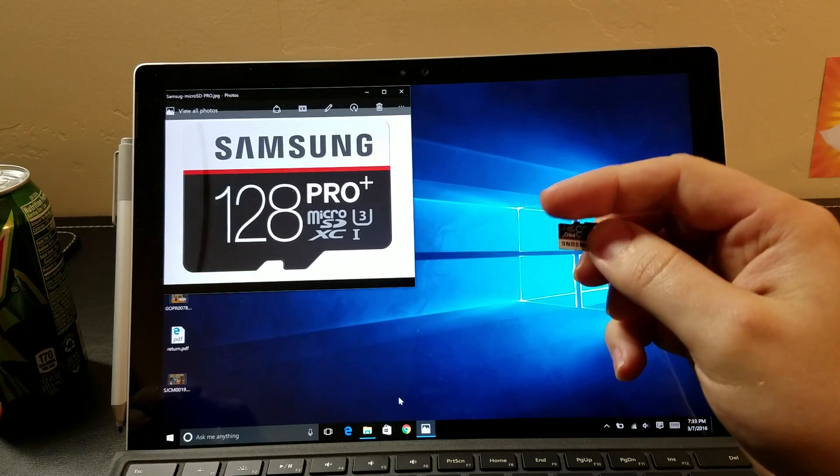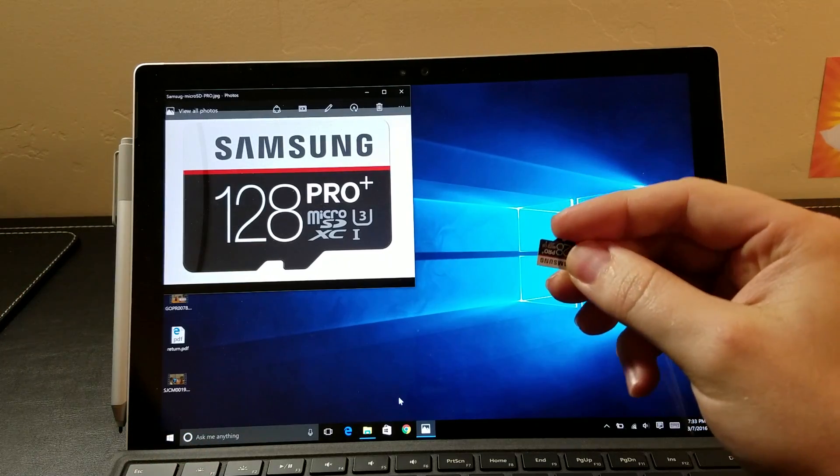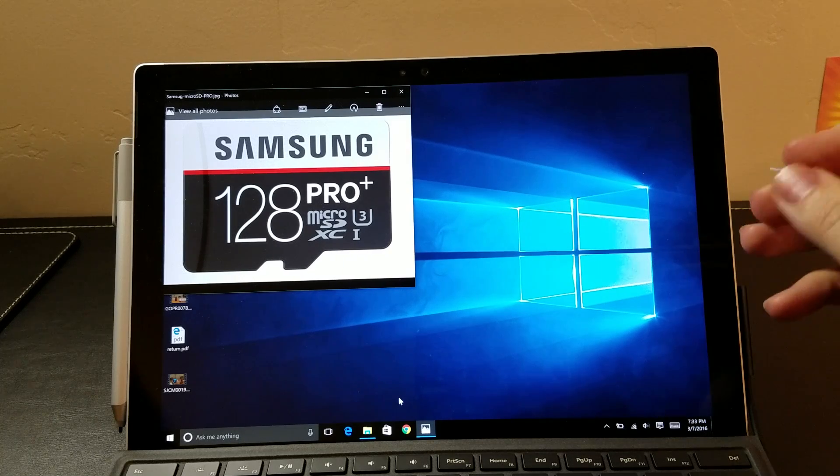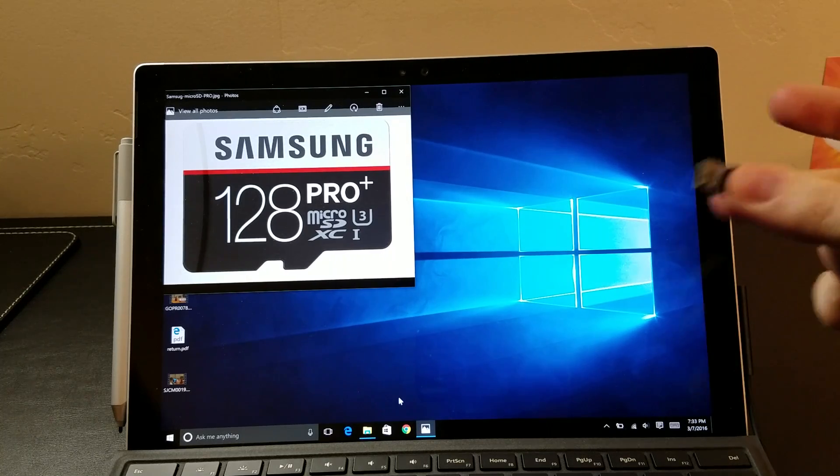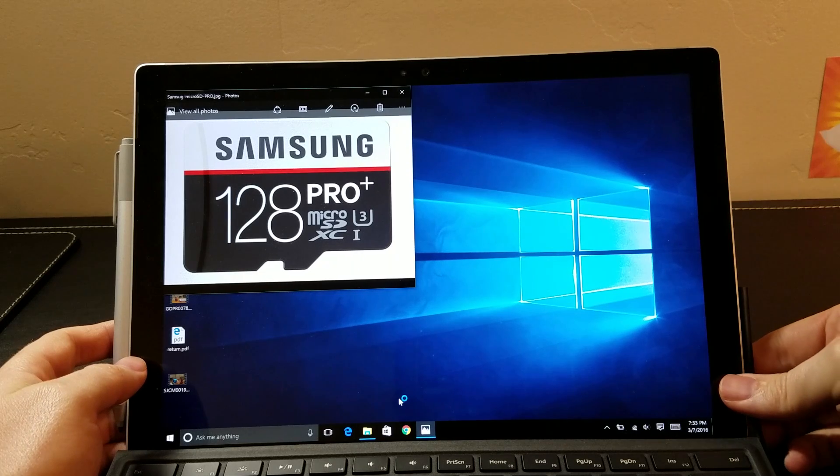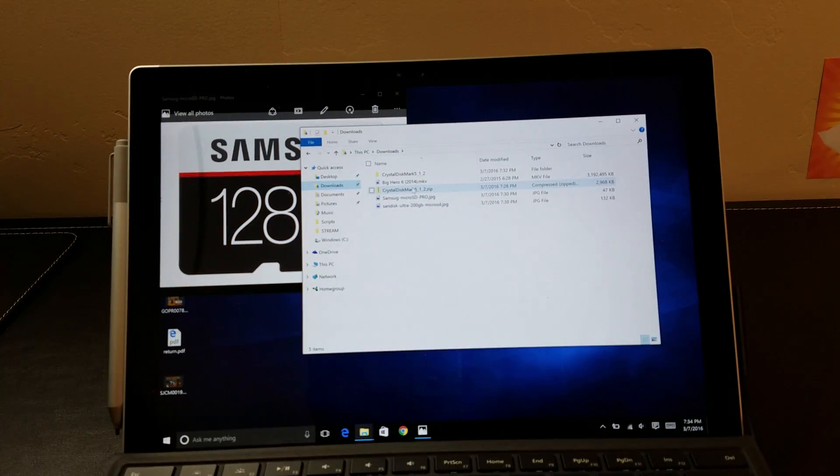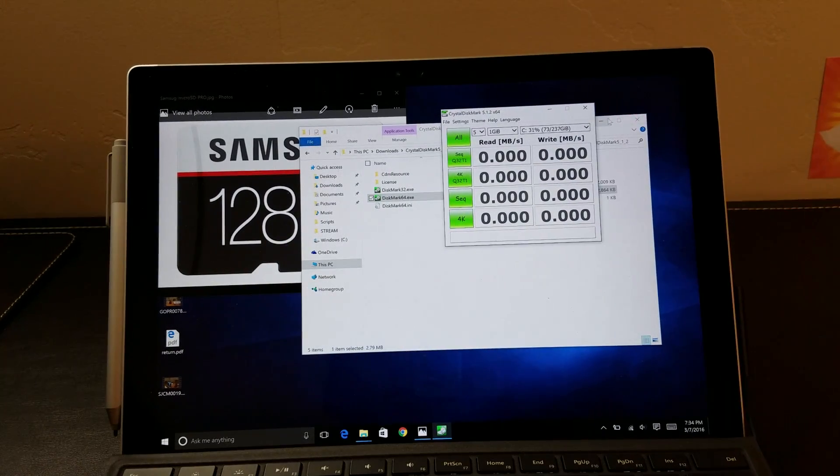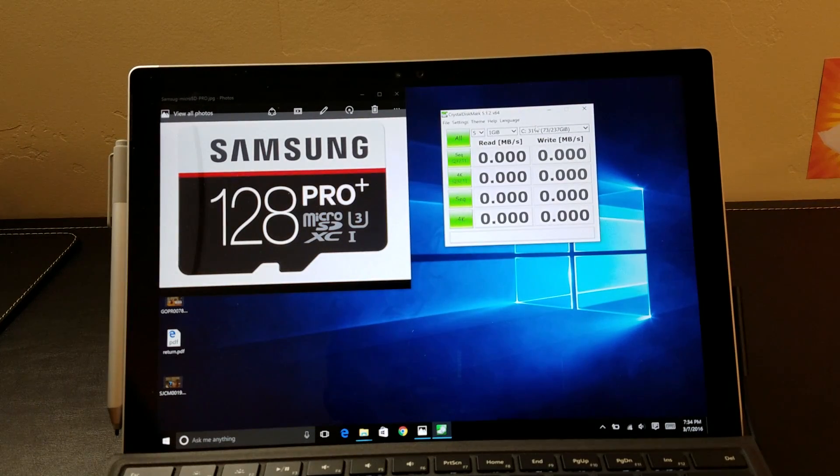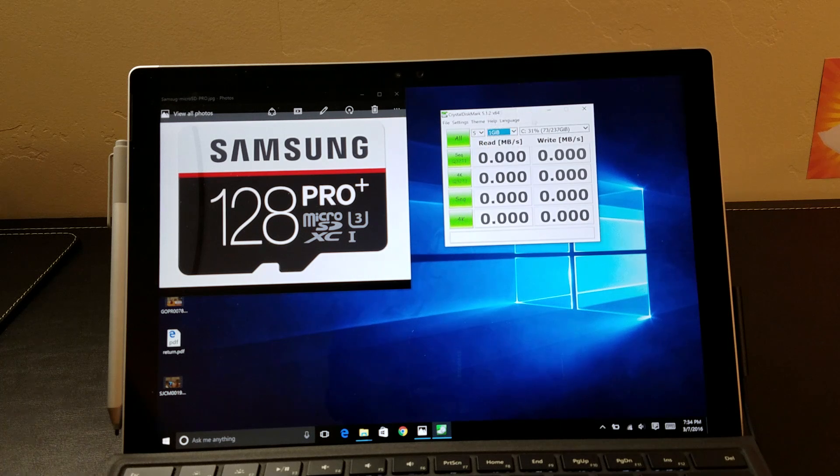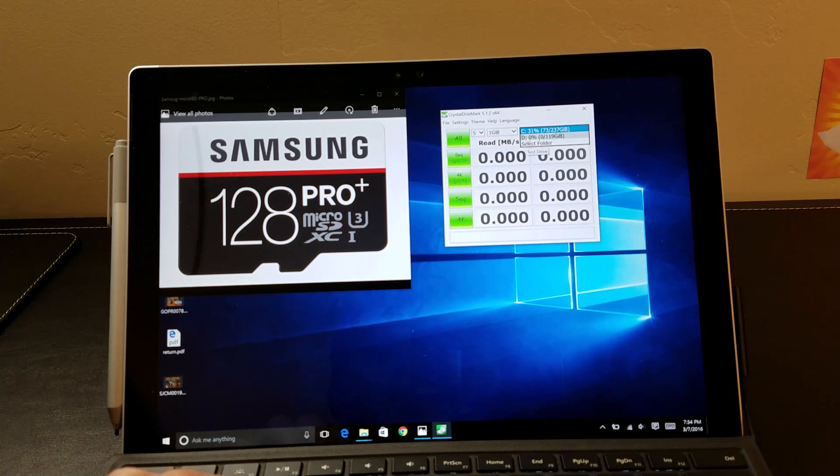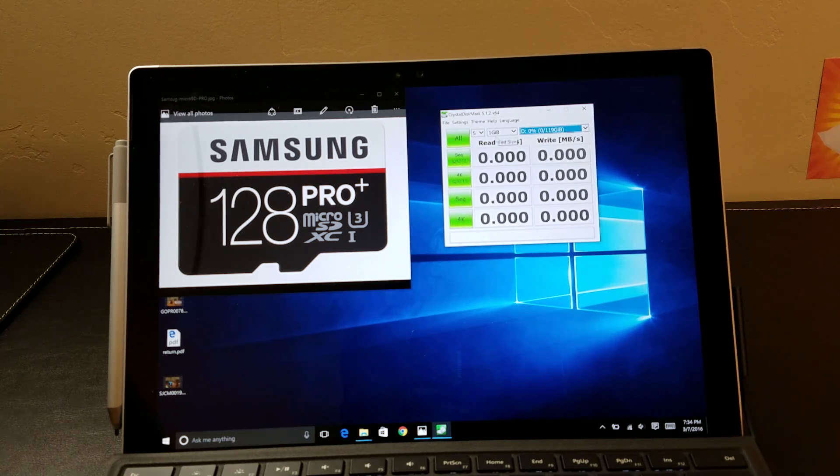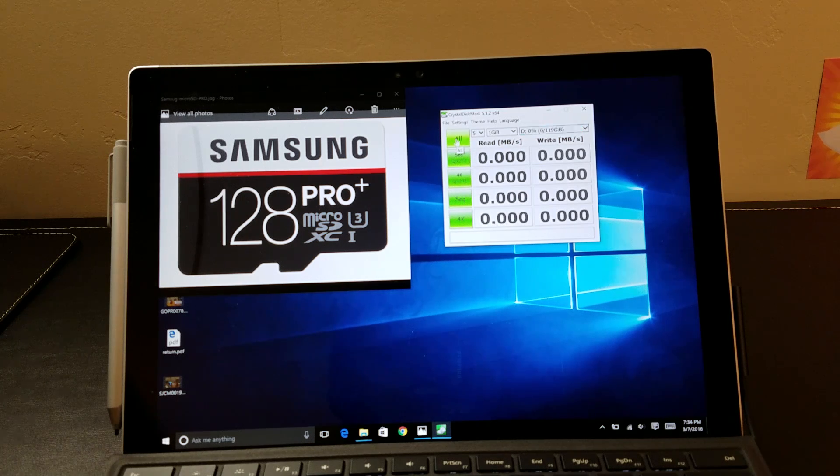We are going to start ourselves off with the Samsung 128GB Pro Plus. We're going to pop it in the little slot on the back of the Surface Pro 4 and we are going to use a benchmark program called Crystal Disc Mark. We're going to select the 128GB Pro Plus, we're going to do 5 rounds of 1GB and let's see how it goes.